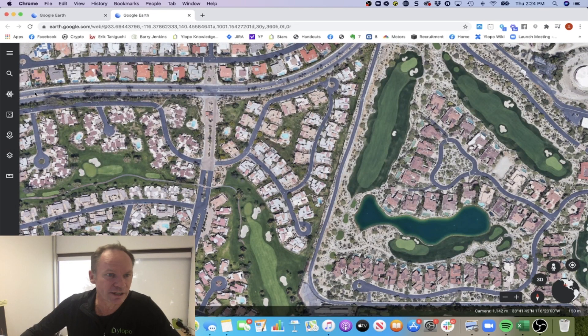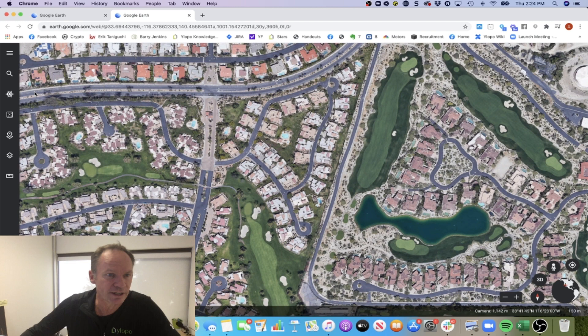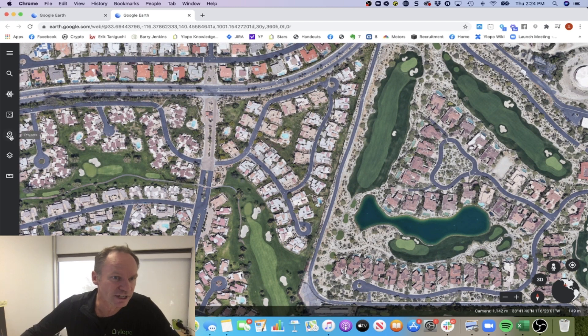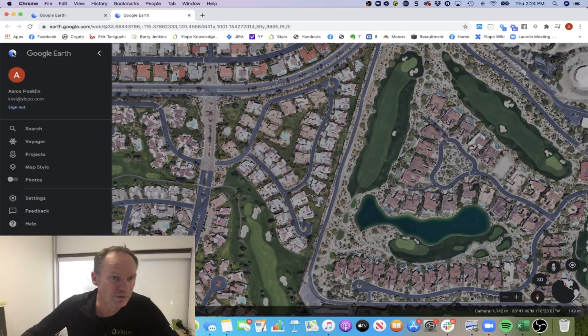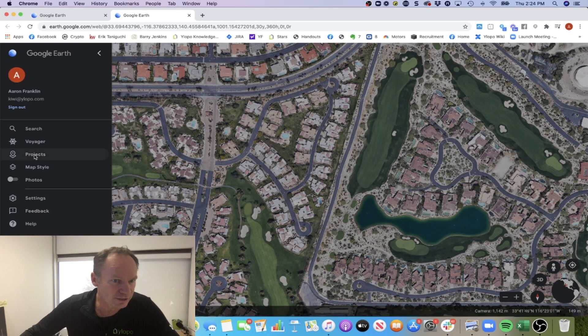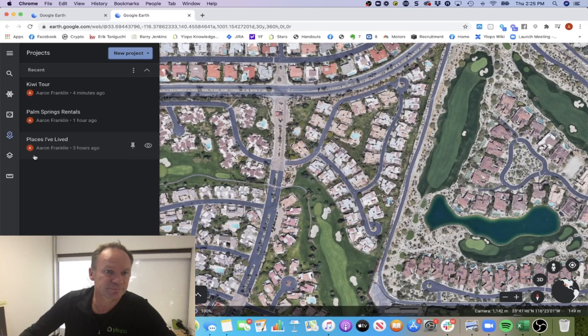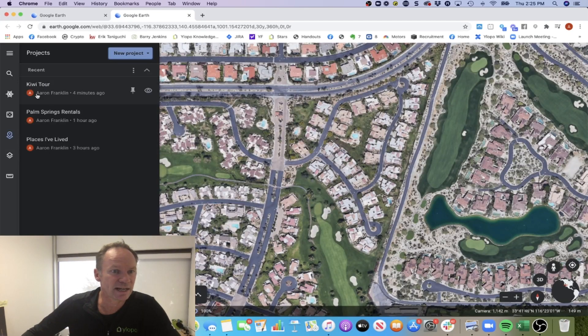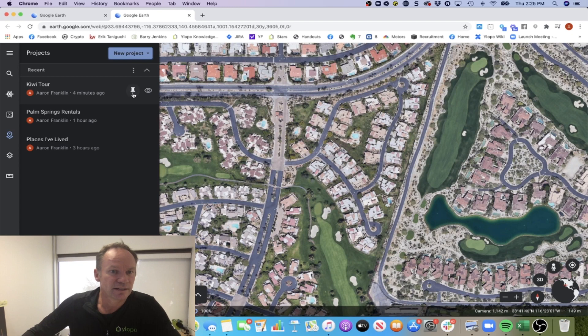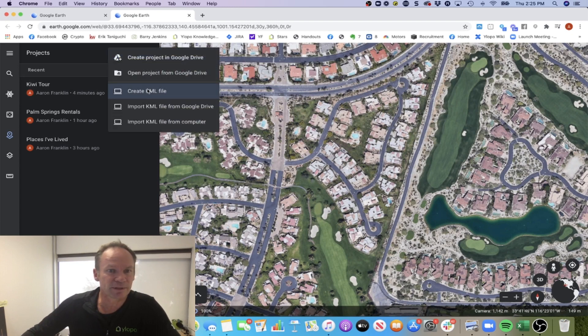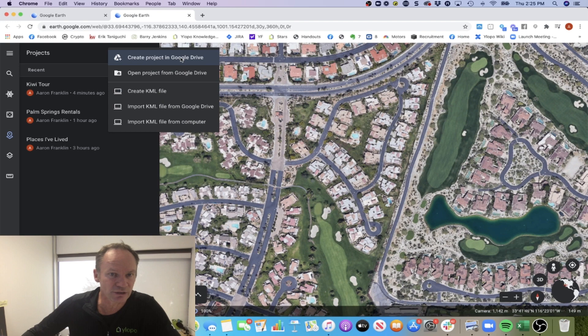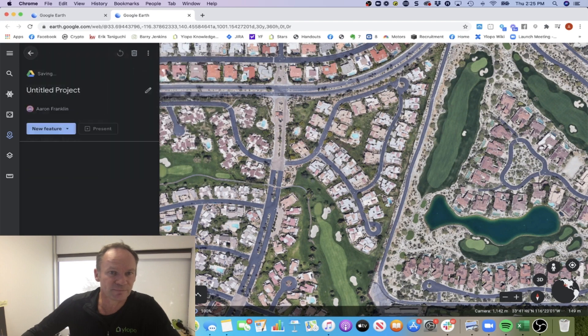I want to create a new project. There are two ways to do that. On the left-hand side, this one here is called projects, and you can also go to the little menu up here and go to projects from there. I'm going to do a new project and save it in my Google Drive.